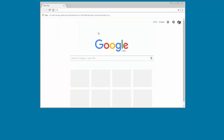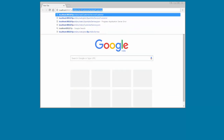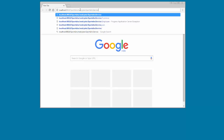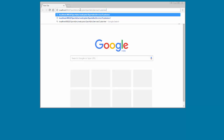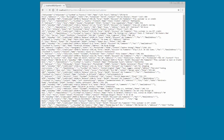Now, we'll test if the data object service was successfully deployed. We'll use the resource URI to access the service using a web browser. As you can see, customer details are fetched from the database.